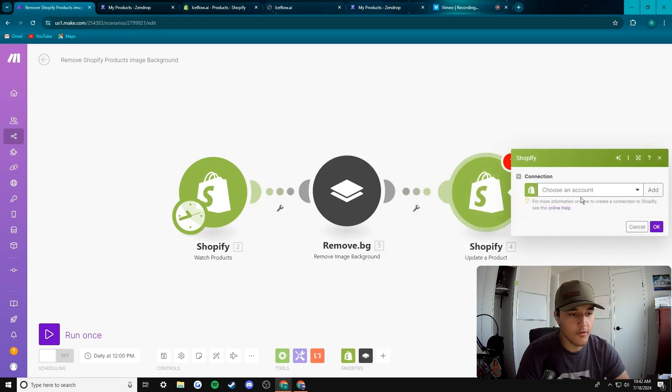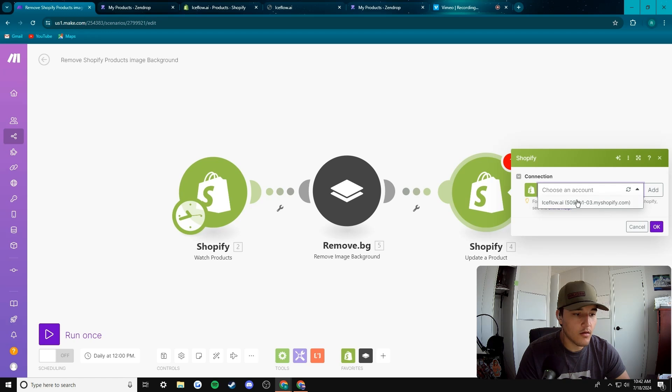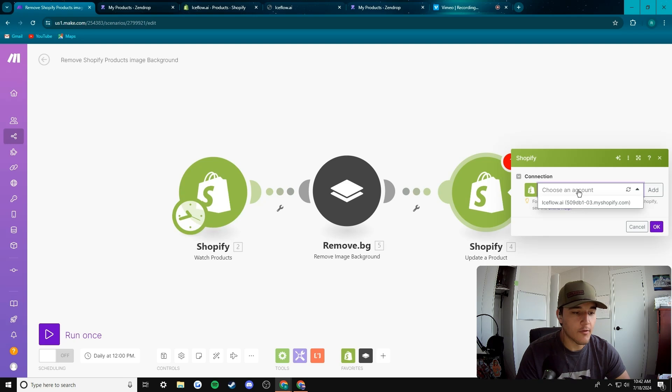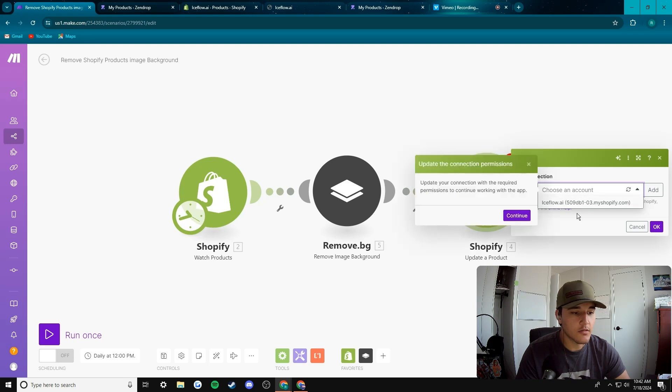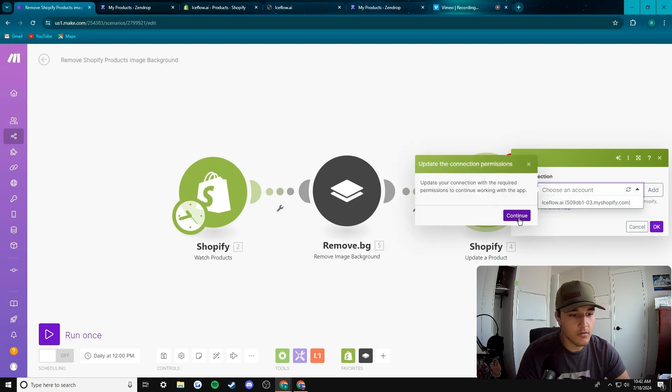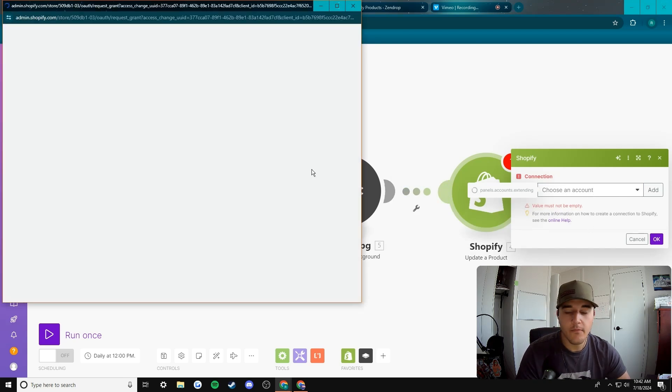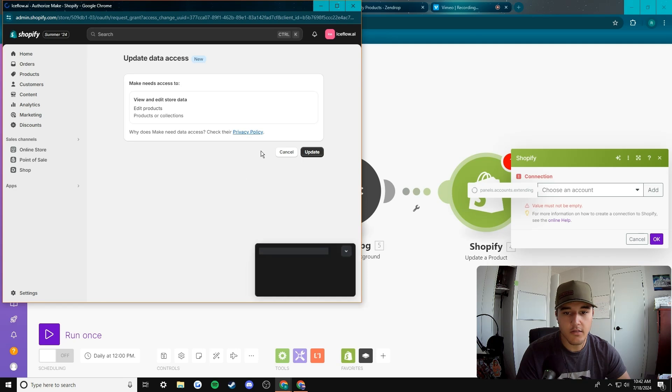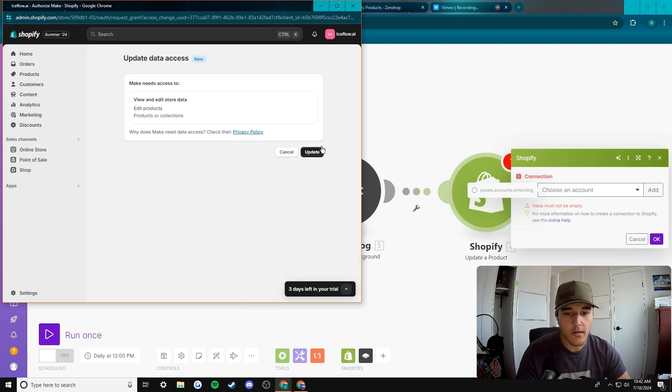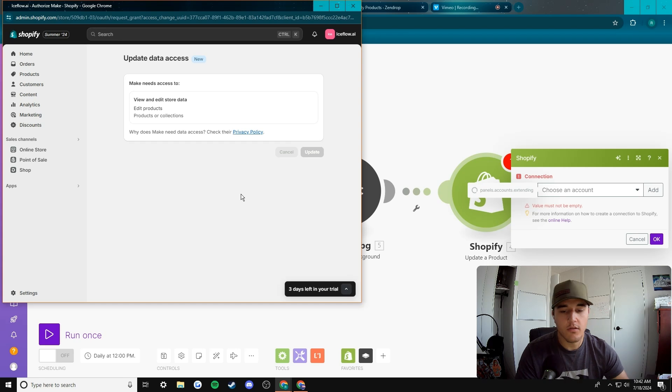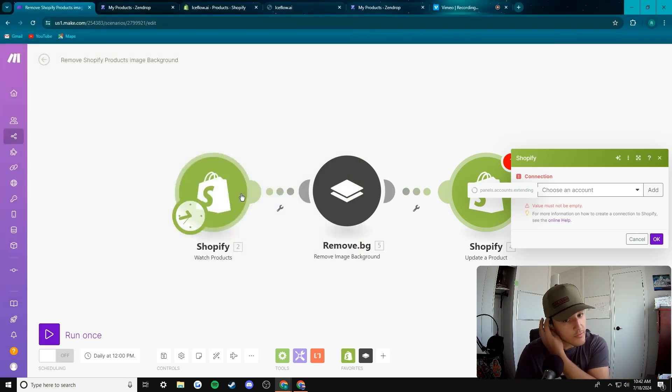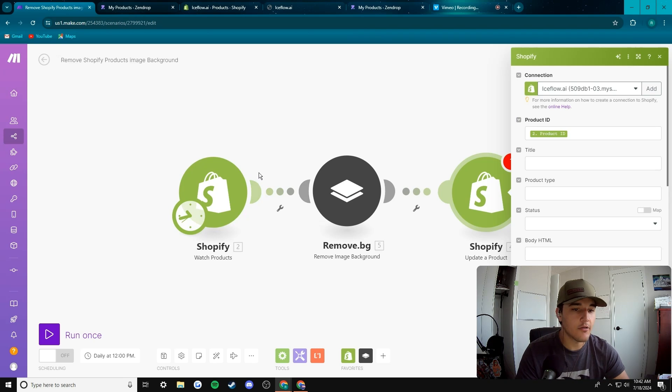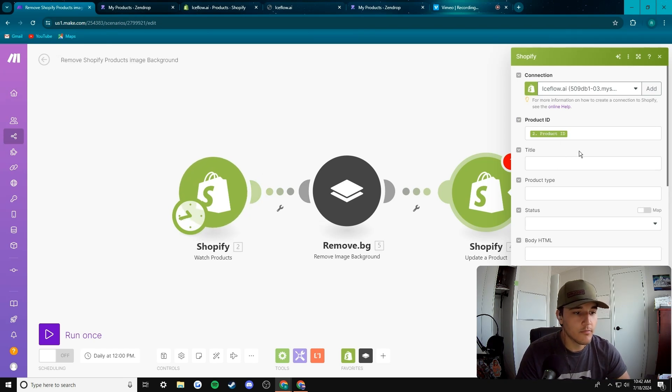Then we come here. And then since we made the connection with Shopify up ahead here, it's the same connection so we just update the connection with the required permission. So we just click that account that we already made, select that connection. This brings us here and then we would go update. So this just allows make.com to do a couple more things with Shopify that this initial connection didn't allow us to do. So that's all good.